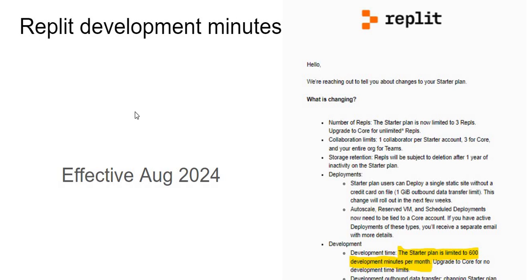Starting from August of 2024, there have been several changes to the Replit starter plan.